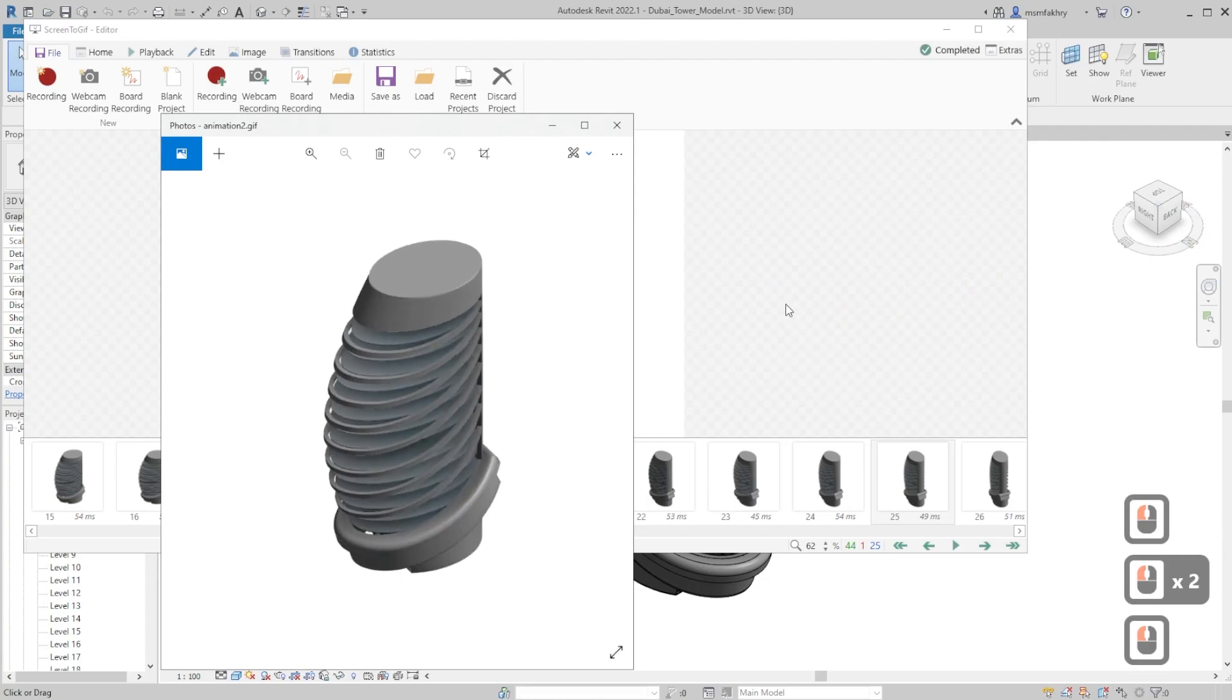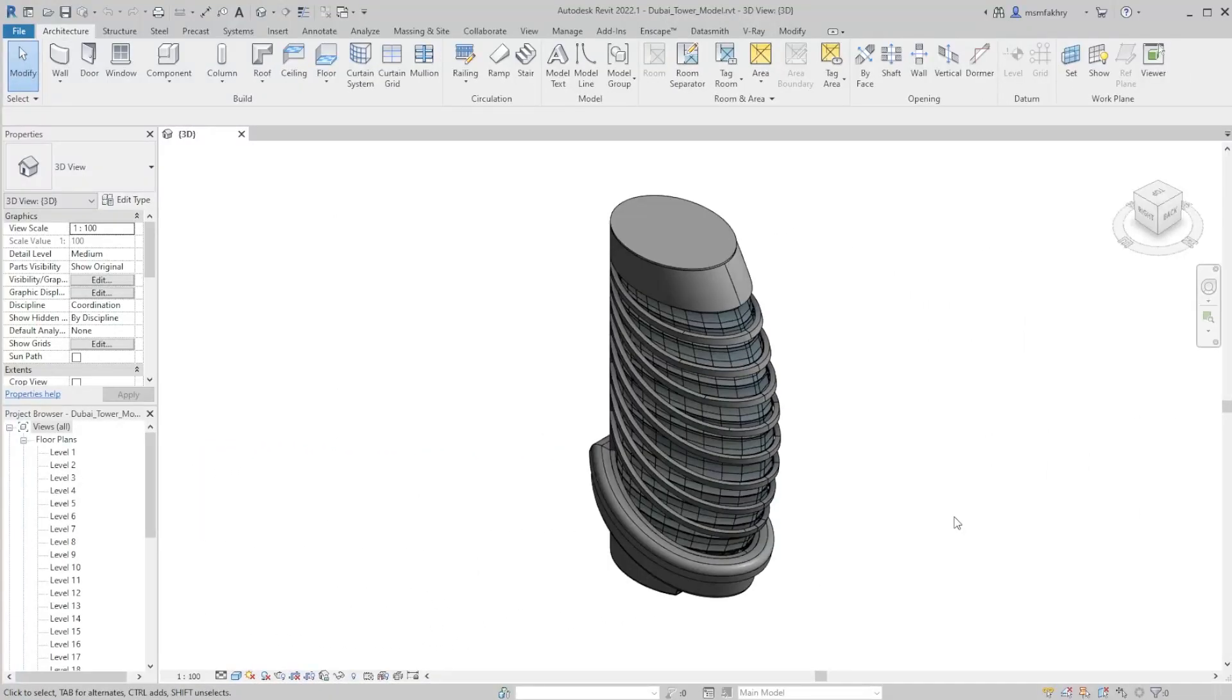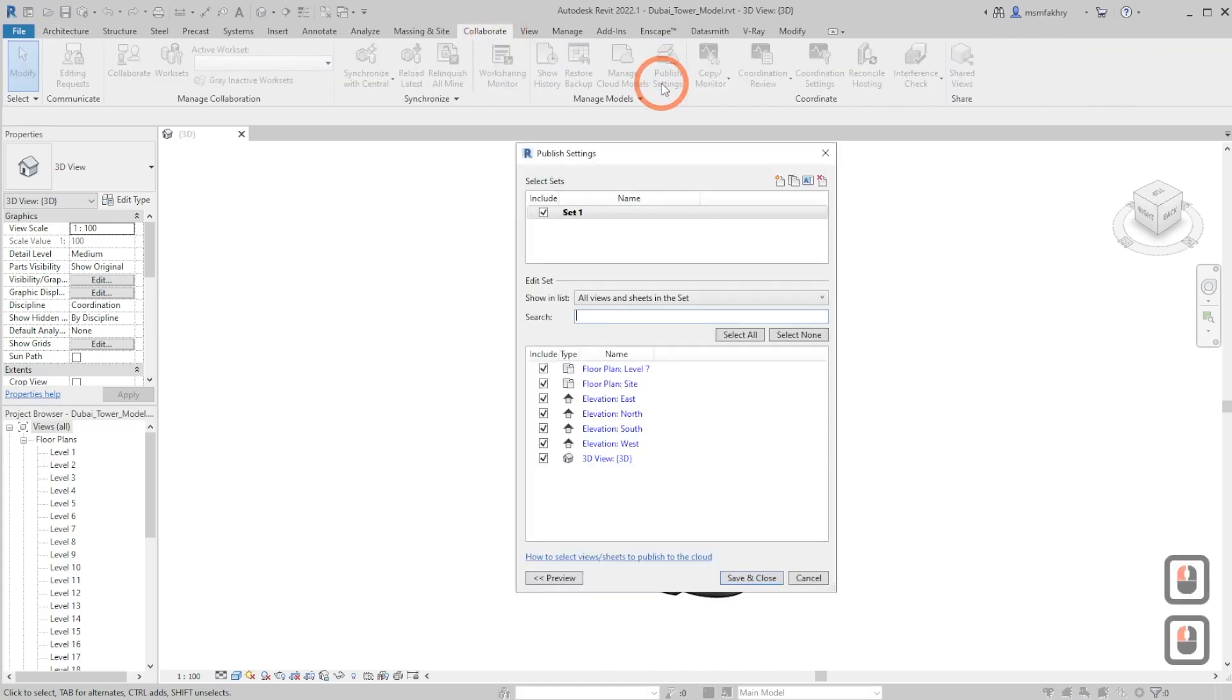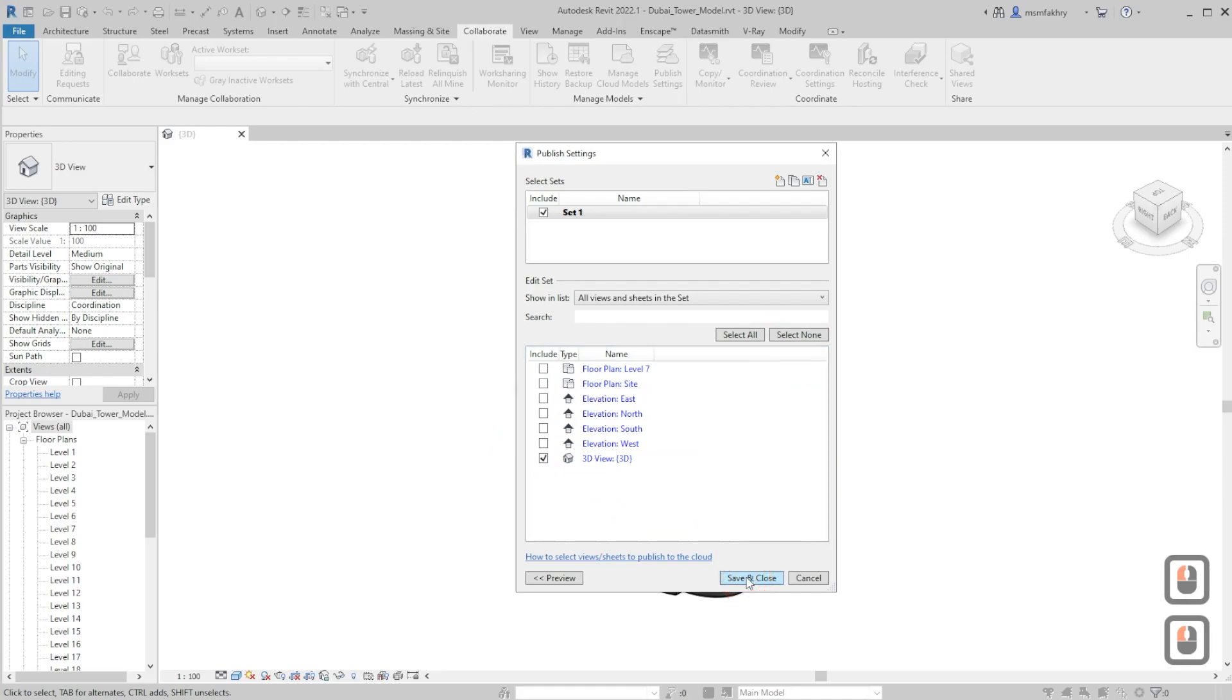And here we have it. We can take the options we have one step further by using Autodesk Viewer. So go to collaborate tab and publish settings. Select none and only select the 3D view that we will use, save and close.